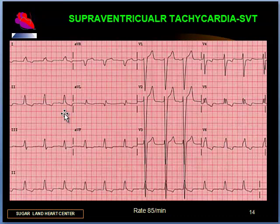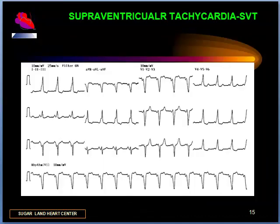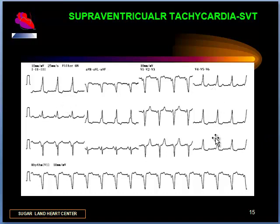This is not a case of WPW because the PR interval is almost 0.2 seconds. What is your diagnosis here? The first thing that should stand out is the delta wave, which is seen in multiple leads — in lead 1, AVL, V5 to V6 — along with a short PR interval and a delta wave. This is a case of WPW with a wide QRS complex, short PR interval, and tachycardia in the presence of Wolf-Parkinson-White syndrome.